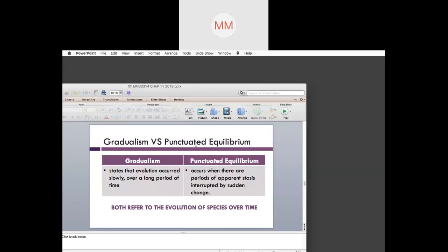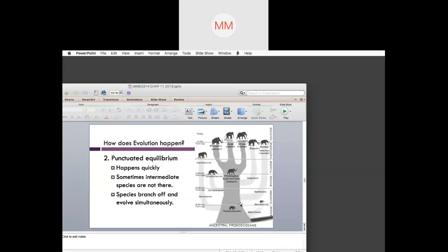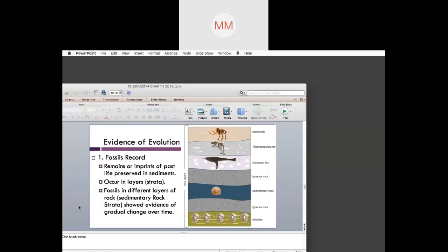Gradualism states that evolution occurred very slowly over a longer period of time, and very rarely do you find missing links of intermediate species. Punctuated equilibrium is when there are periods of apparent stasis interrupted by sudden change — you will have a lot of rapid changes in certain periods, and then it suddenly comes to a stop with no more changes at some stage.